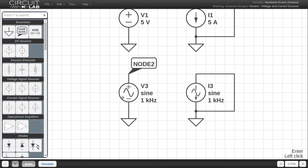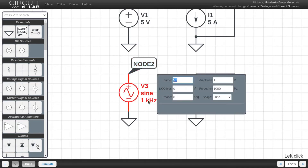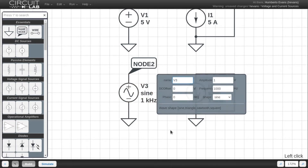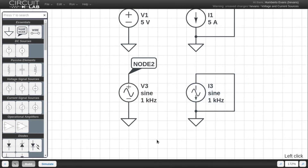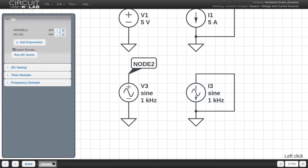Again, double-click an element to bring up the parameter box, and notice how we can change a bunch of characteristics of each function generator. I'm going to leave the defaults for both, and hop over to the simulate tab so we can see them in action.